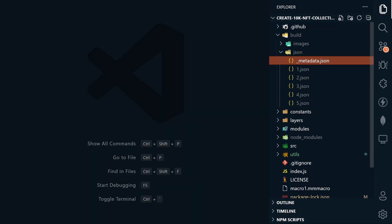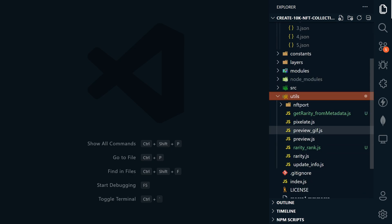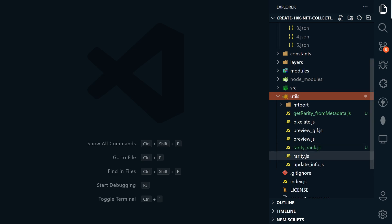The rarity calculator in the 10K collection repo works off of the metadata.json file that gets created in the process. You'll also see two new utilities under utils called get rarity from metadata and rarity rank. And just so you know, this rarity.js file is from hash lips and calculates rarity based off of your layers after you generate your images. It also doesn't calculate rarity in the same way as I do.